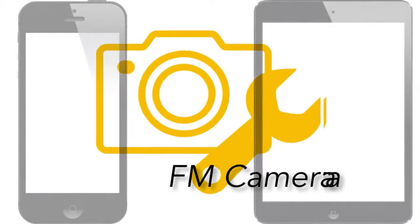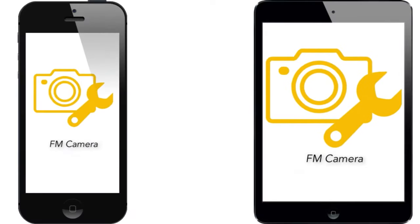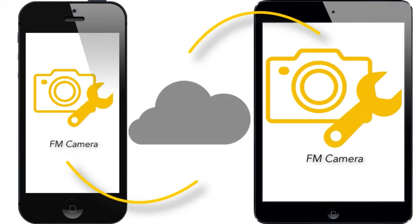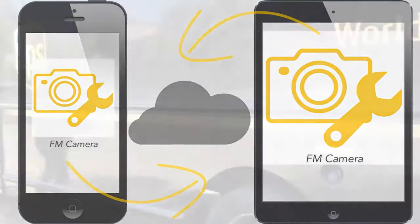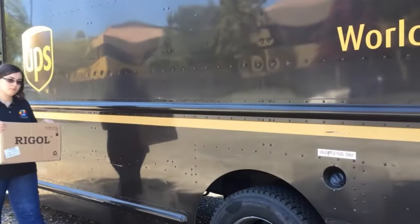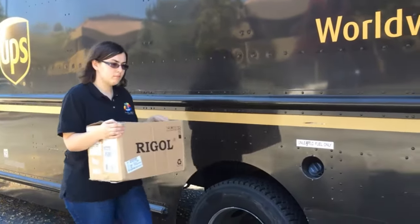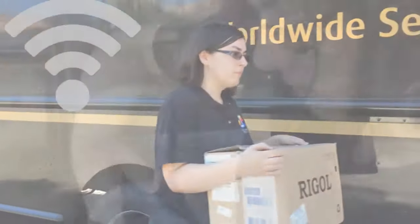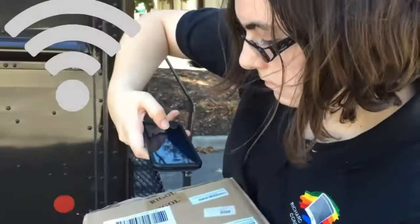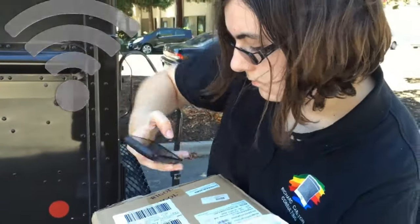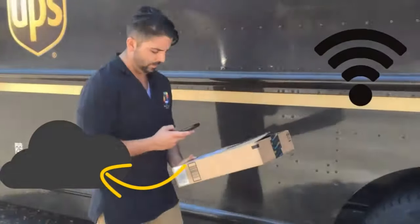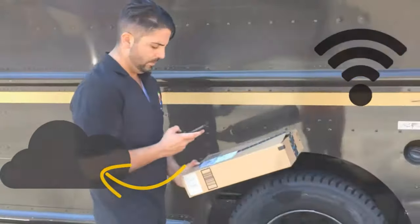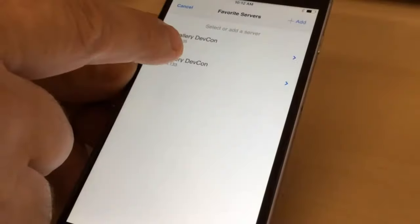FM Camera is the iPhone and iPad app that simplifies the process of image capture and storage in the cloud. FM Camera allows for offline or remote image collection and can sync the images up to the cloud when an internet connection is available.